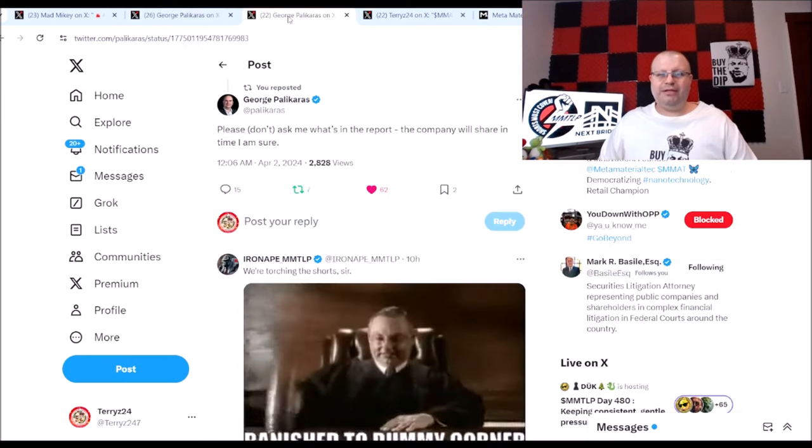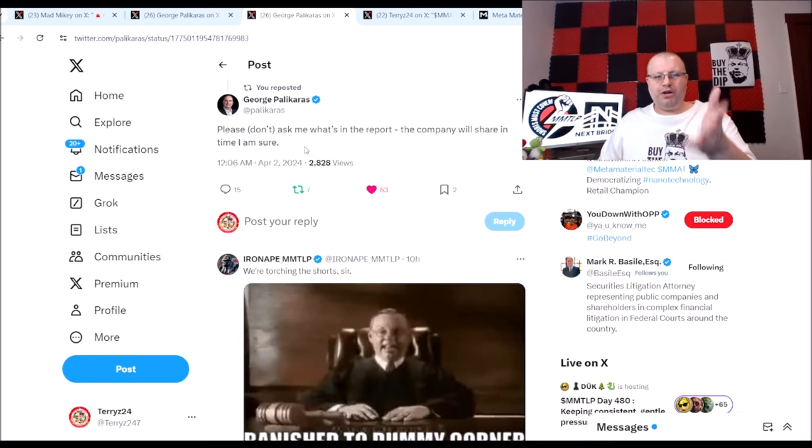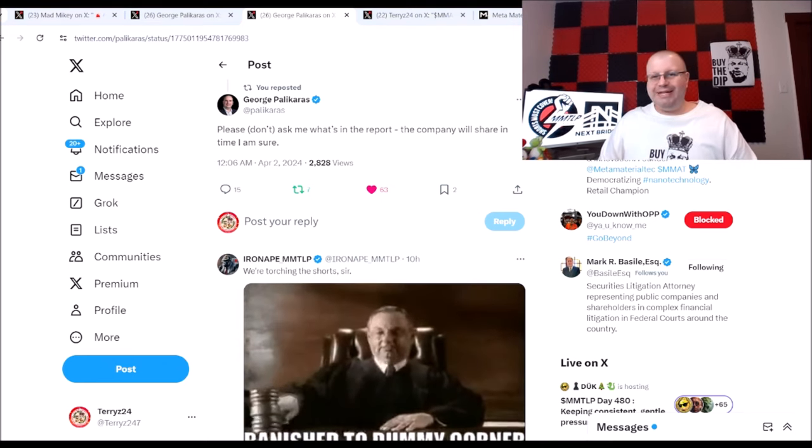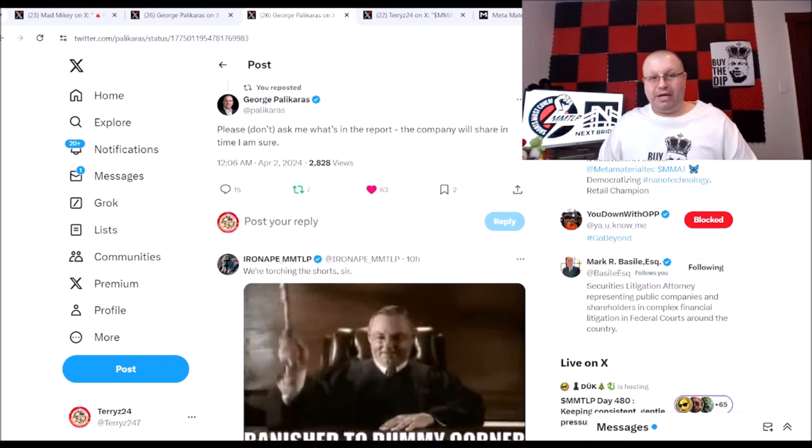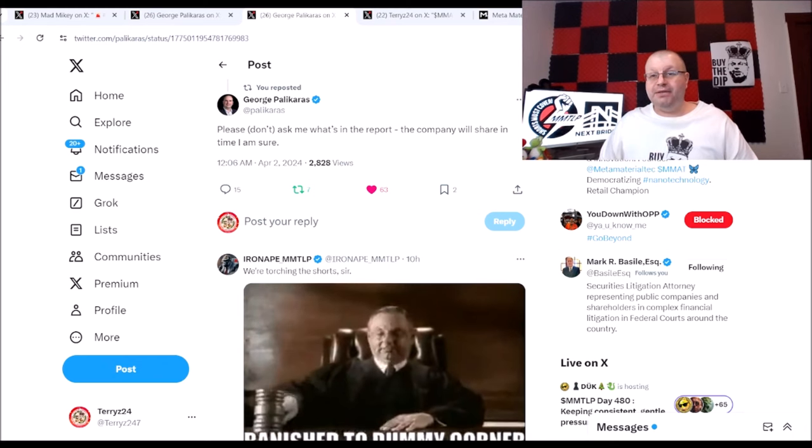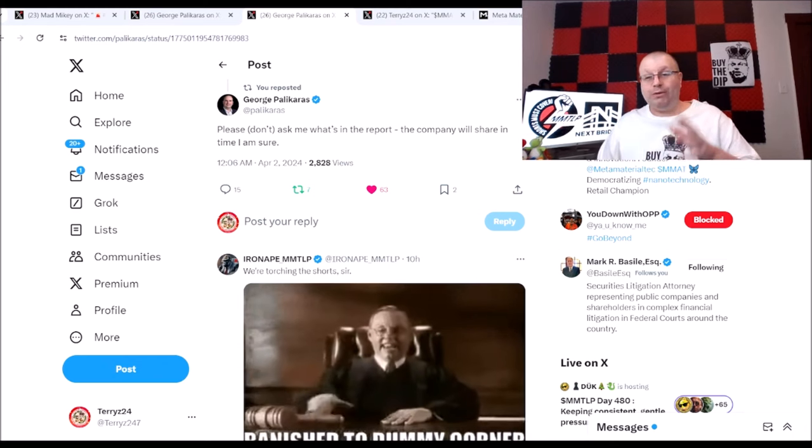So thank you George for replying to that. There it was where he said don't ask him for the report. George legally cannot talk about it.